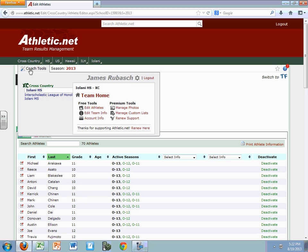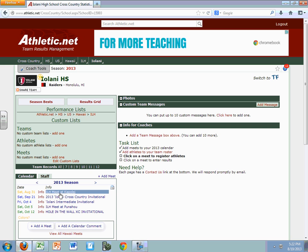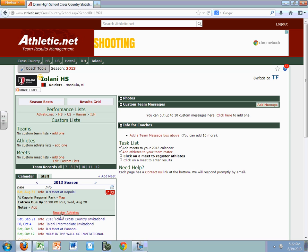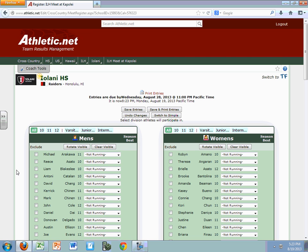Then we're going to go back to Coach Tools and come back to our team home page. At this point, we can click on any one of our meets — in this case, the first meet at Couple A. And underneath here it says Register Athletes. And notice we have our athletes listed here, and for each of these athletes I can click on what race I'm entering them in.